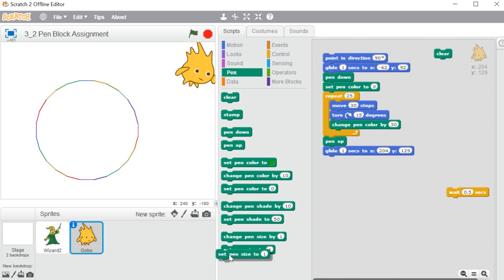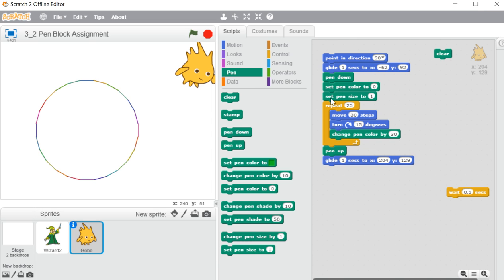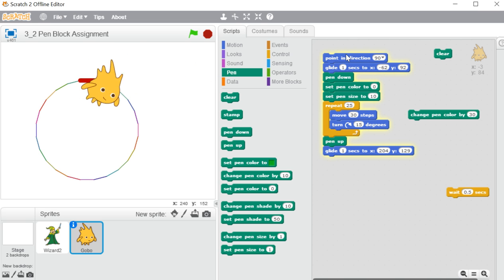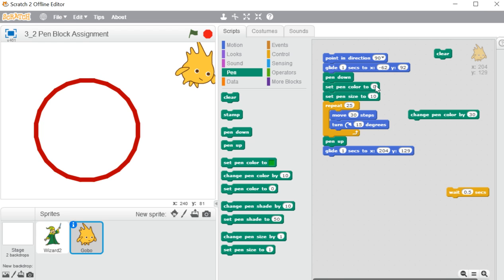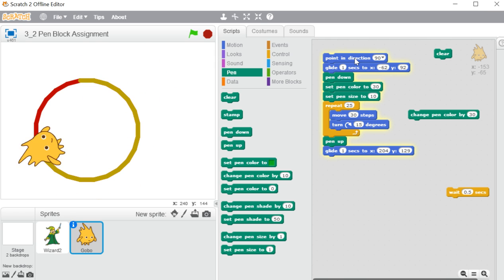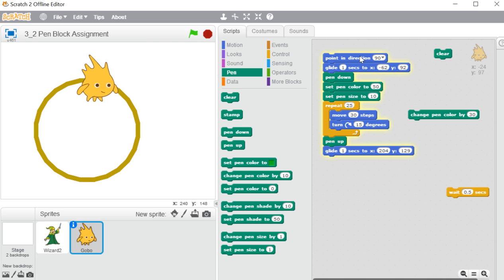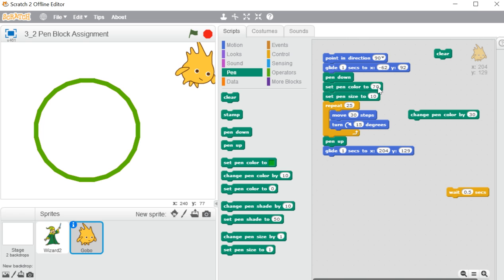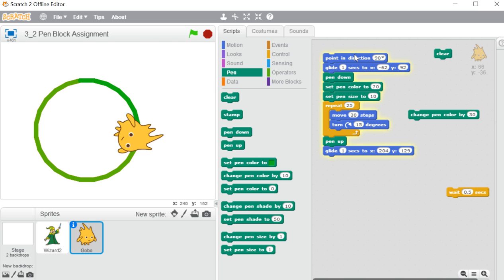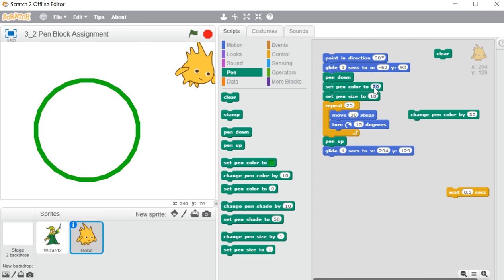Now let me use set pen size to. Set pen size to means here you can see it is set to one, and a very thin line we can see on the stage area. Now I am increasing it to 10, and removing the change pen color. See, it is creating a very thick line. Now I am changing the pen color to 30 — it is creating a yellow kind of line. Now changing it to 50 — green color. In the same way, you just need to change the pen color and you will see the difference in color on the stage area drawn by our particular sprite.